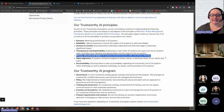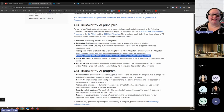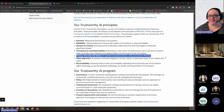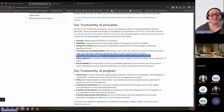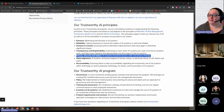Those are some of the principles I think are most important for our consideration when selecting or using any generative AI tool. As part of the process of choosing a tool or getting started with one, you should think about the privacy, safety, security, and ethical implications for using artificial intelligence, either in your teaching or with your students.